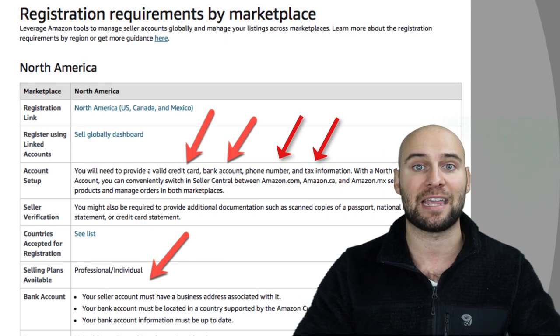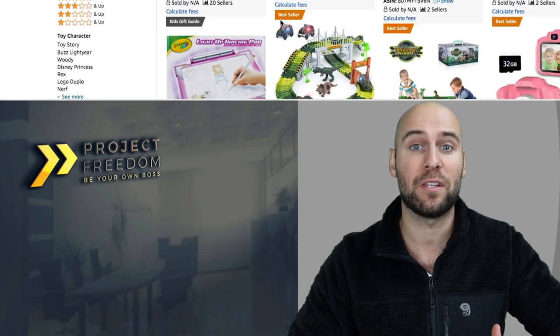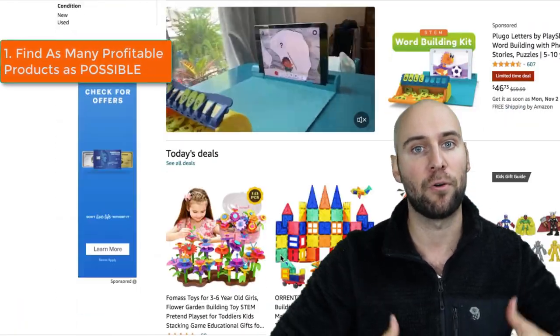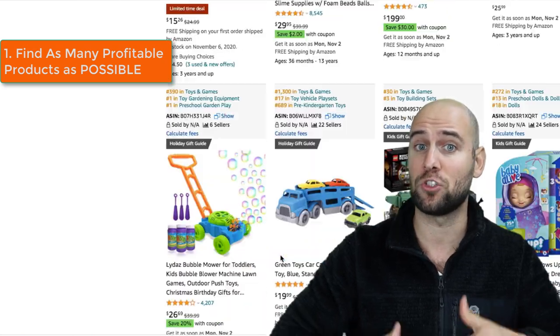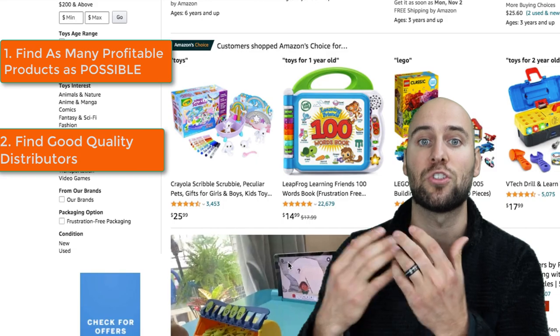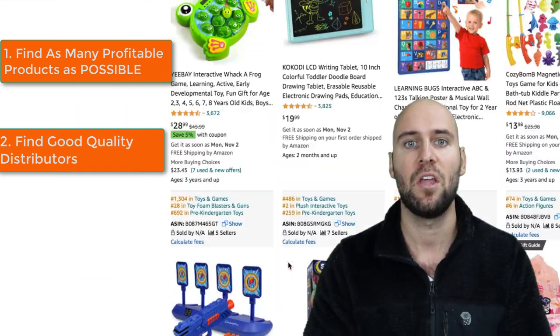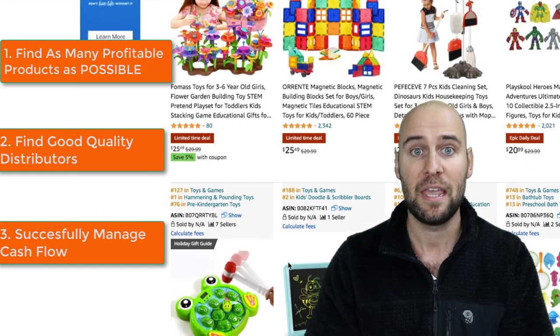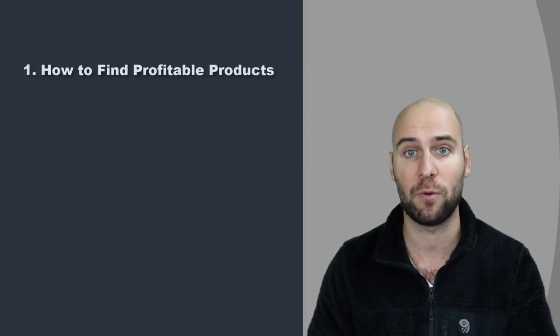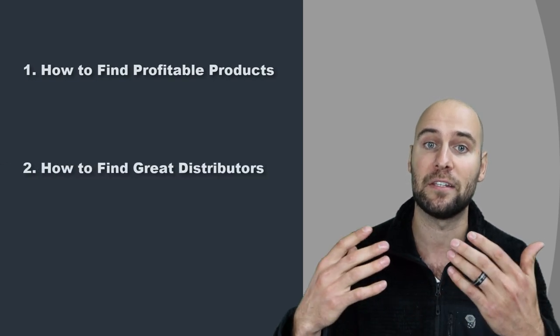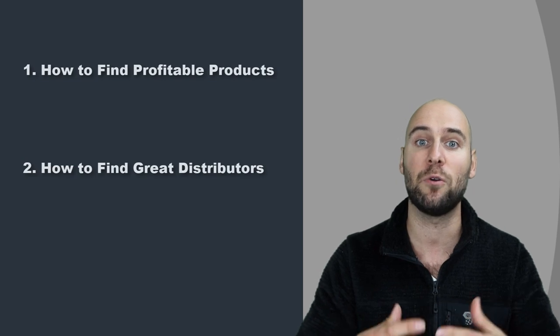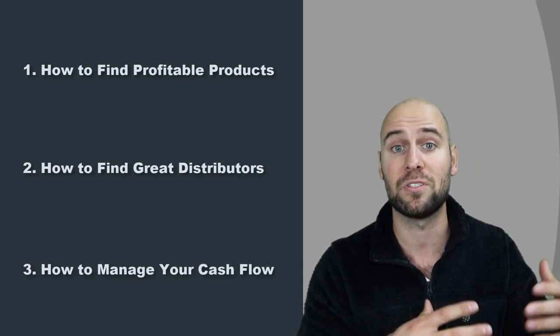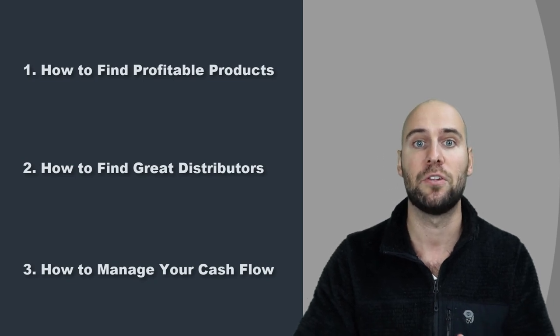To run a successful Amazon wholesale business there are three things we have to focus on and get right. First, fill our Amazon store with as many profitable products as possible and find the distributors that carry those products. Second, find as many distributors as possible. Third, do a good job managing our cash flow — a very important step that many people don't fully understand. In this video I'll show you exactly how to find profitable products, how to find the distributors that carry them, and how to manage cash flow to scale your business even with little to no upfront cash.